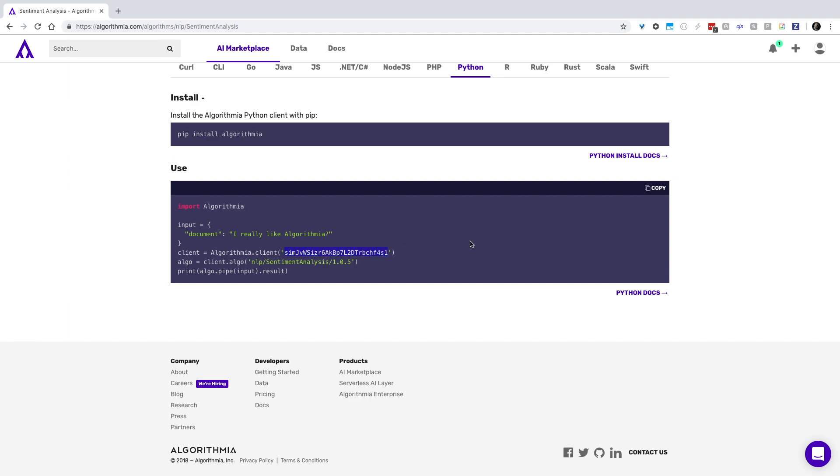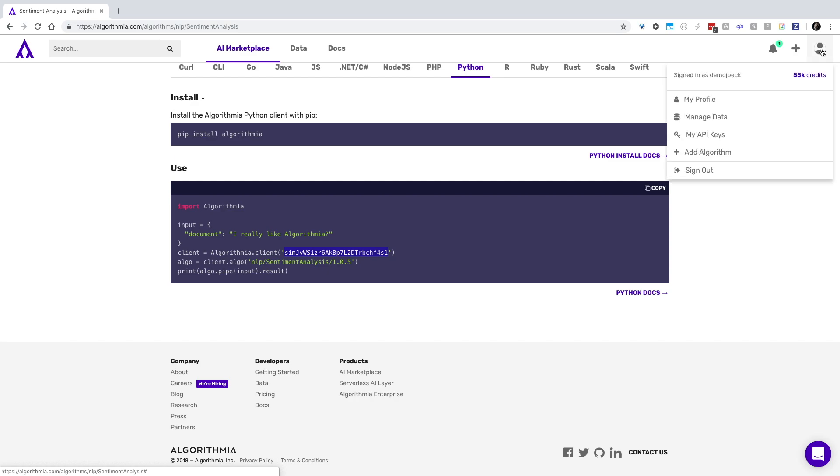Also notice that your personal API key is here underneath the Algorithmia.client call. If you wish to change this, simply go into your profile in the upper right corner and pick another API key.